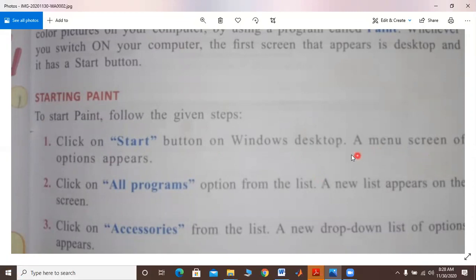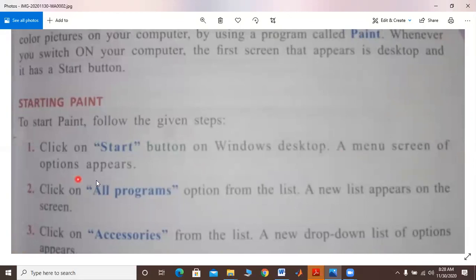Now, when you click the start button, a menu screen of options will appear. My dear students, we click on the start button — click here. A menu of options opens up.